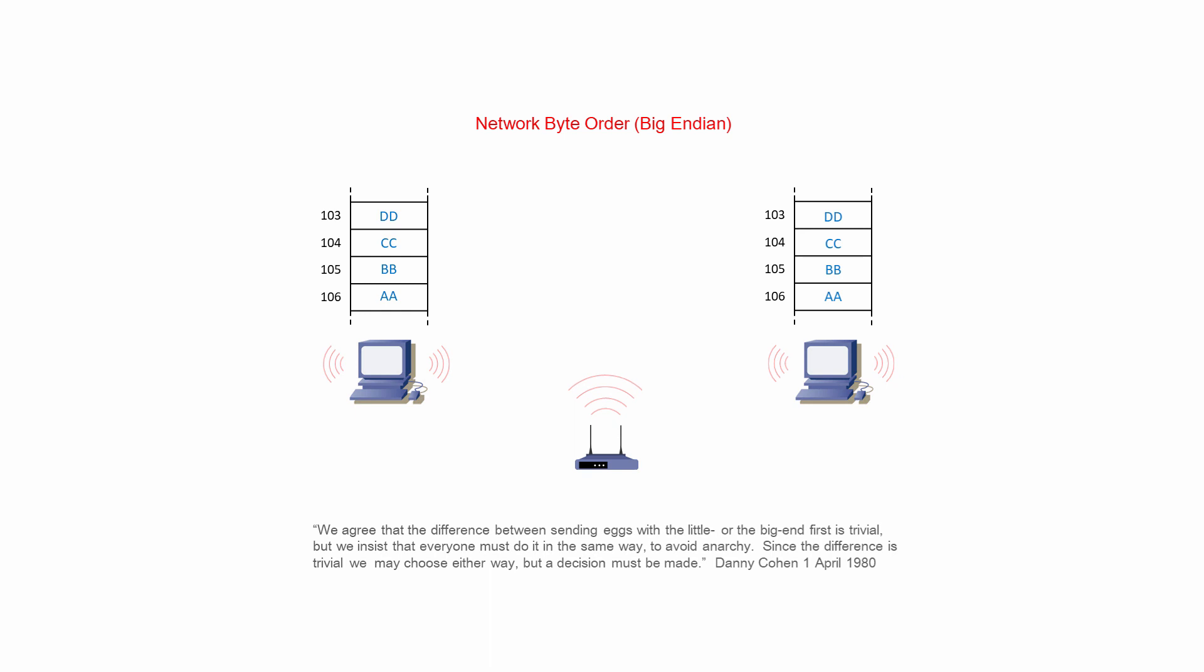To quote Danny Cohen, We agree that the difference between sending eggs with the little or the big end first is trivial, but we insist that everyone must do it in the same way to avoid anarchy. Since the difference is trivial, we may choose either way, but a decision must be made.